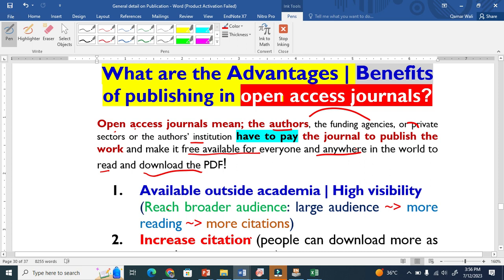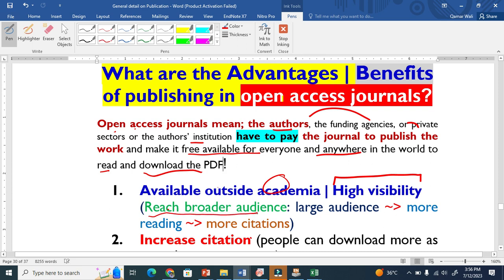So let's talk about the four advantages. The first advantage is high visibility. Since it is freely available, everybody can see, download, and read it. We mostly think that only academia people — like universities and colleges — read articles, but in this case it is free, so everybody can read it: bank people, industry people, corporate sectors. This means open access journals have a broader and larger audience.